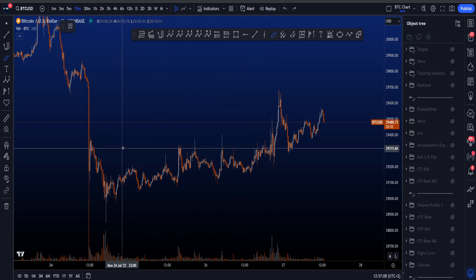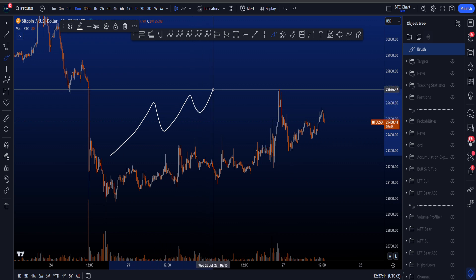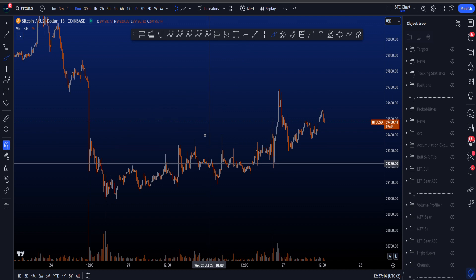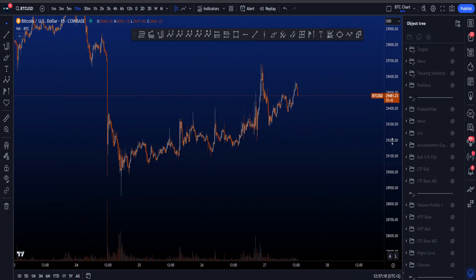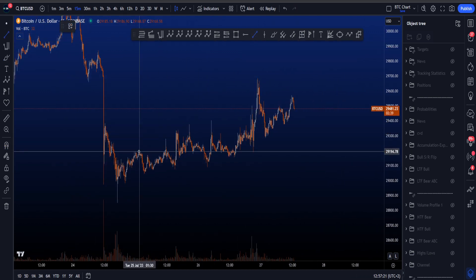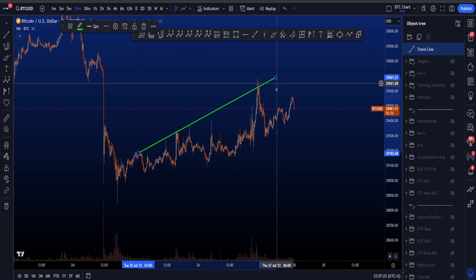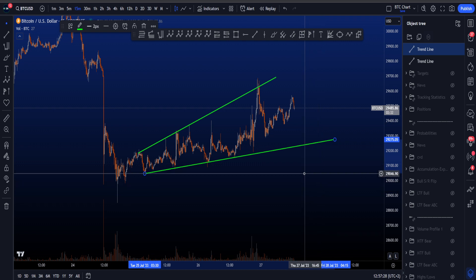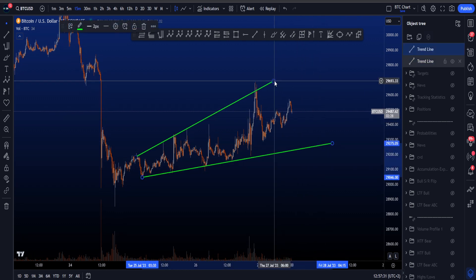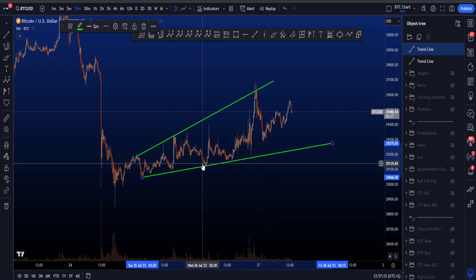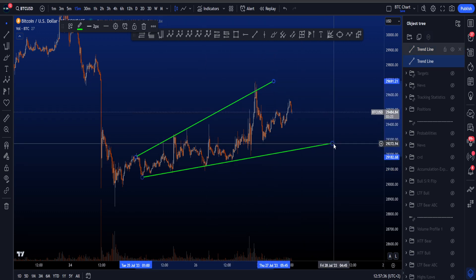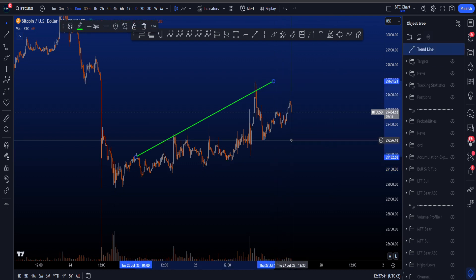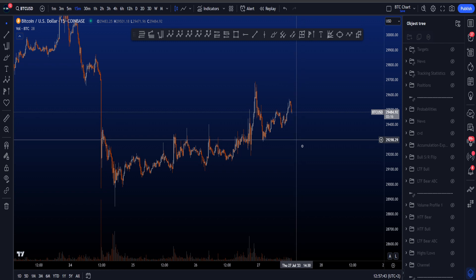Another more bullish option is a 1, 2 / 1, 2 / 1, 2 before a bigger Wave 3, but at the same time it's just another diagonal. So we have to look for an impulse or a diagonal. Taking a trend line connecting the highs, the problem is that this is expanding, which is usually not something you like to see in a diagonal. A leading diagonal is by far most commonly a contracting diagonal, not an expanding one. So that is something we have to keep in mind.